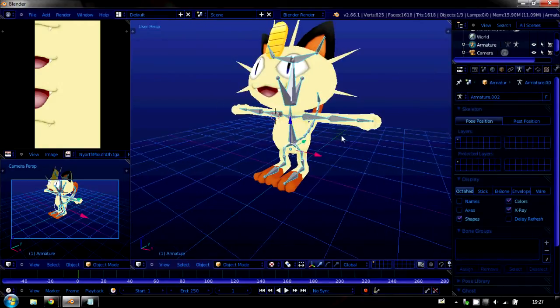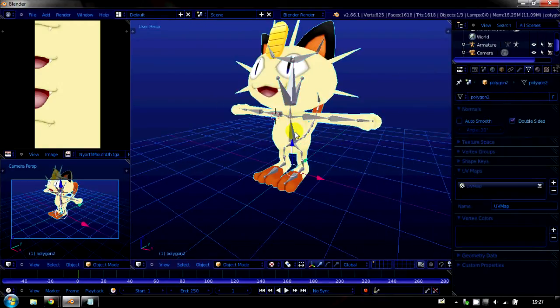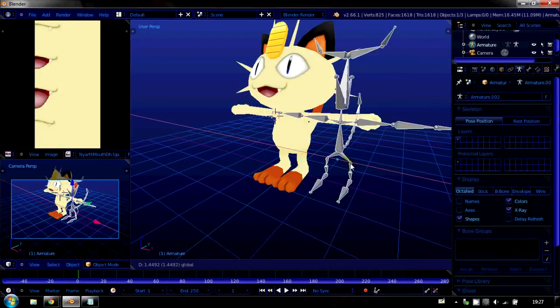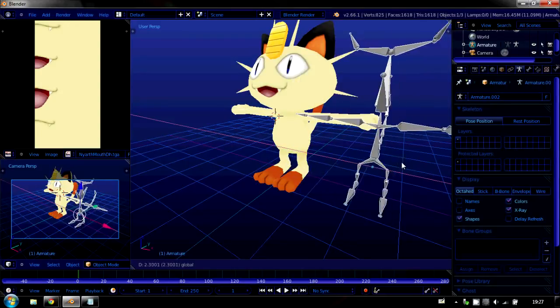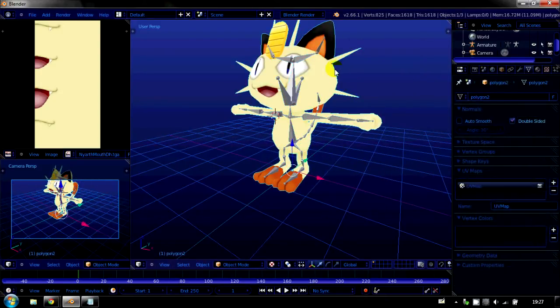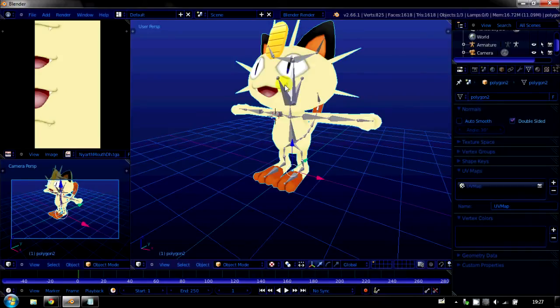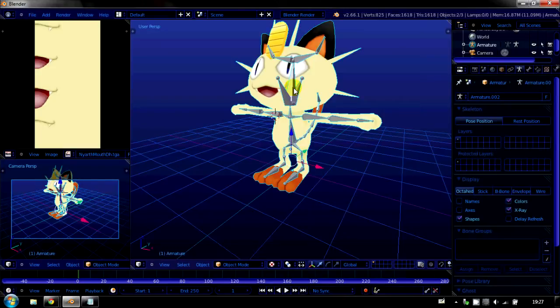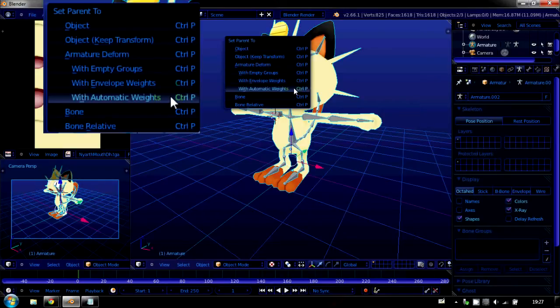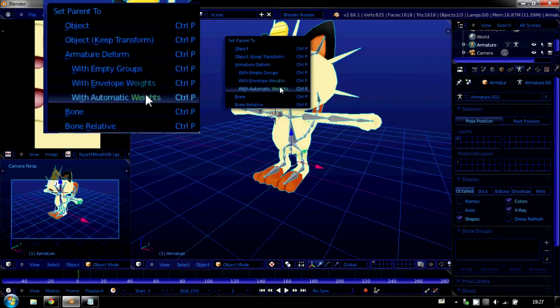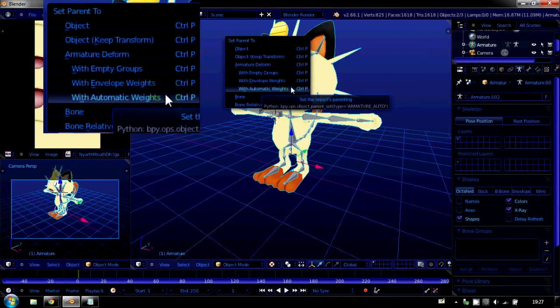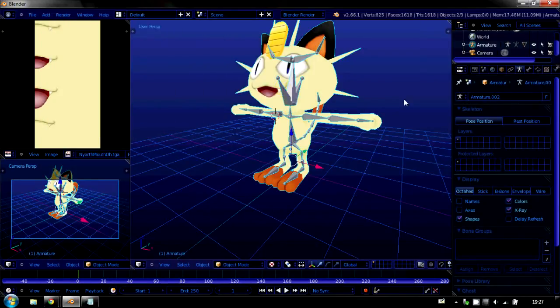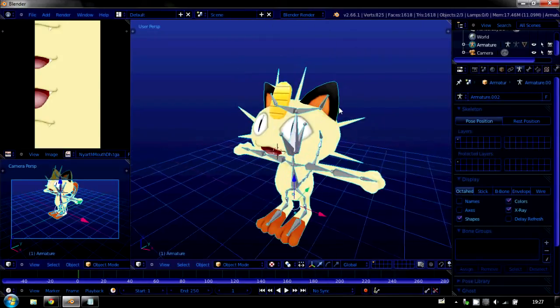Now, if we select the armature and move it around, the model doesn't move too. That's not what we want. We want to hit the model because we want to parent it to the armature. So, if we shift click the armature as well. And on our keyboard hit control P. It comes up with this list. And we want it to figure out automatically what bones are related to what. So, we hit with automatic weights here. And it calculates it and then we get exactly the same thing. But it's different.